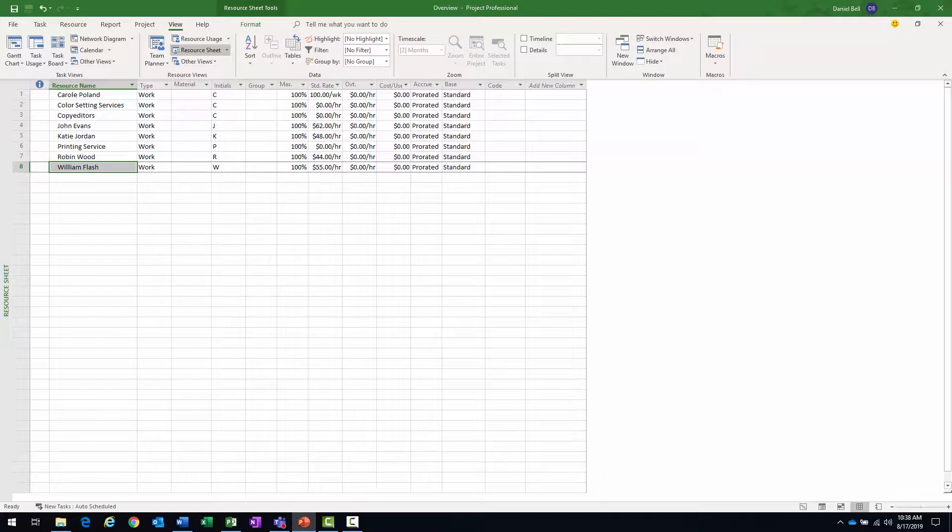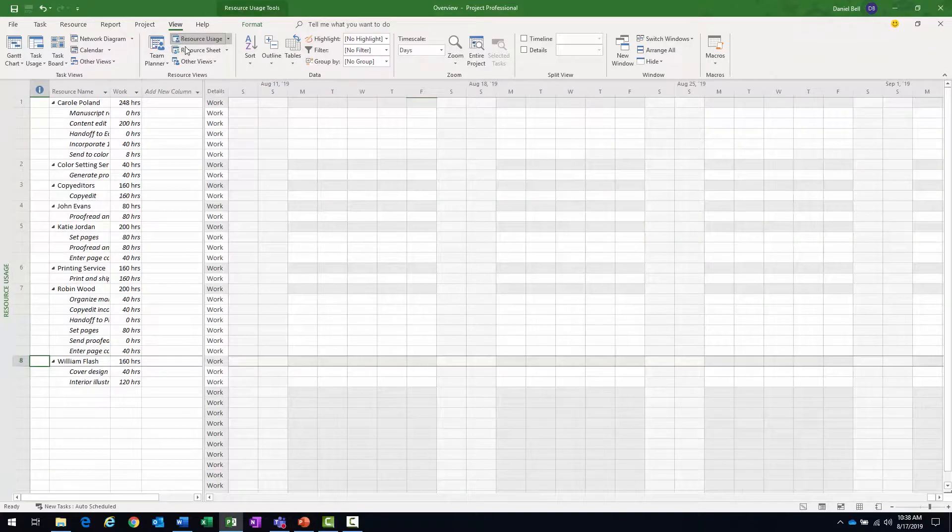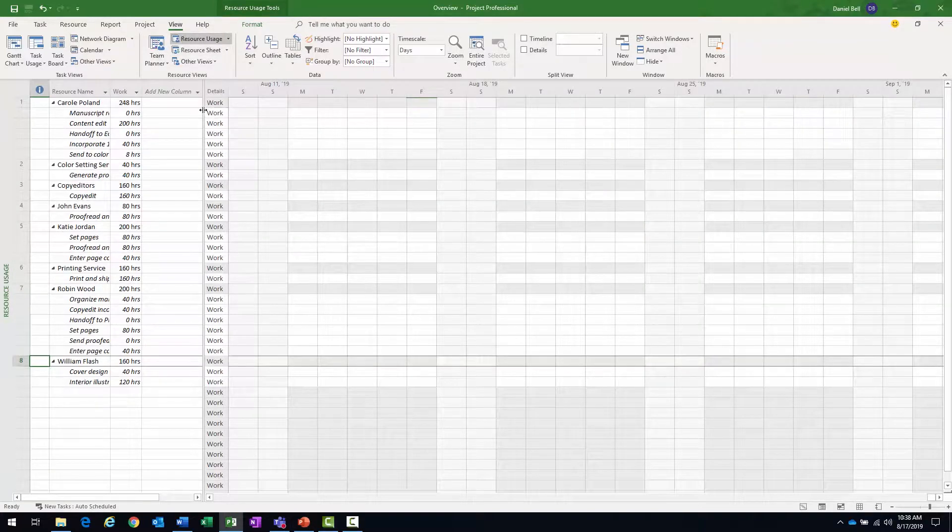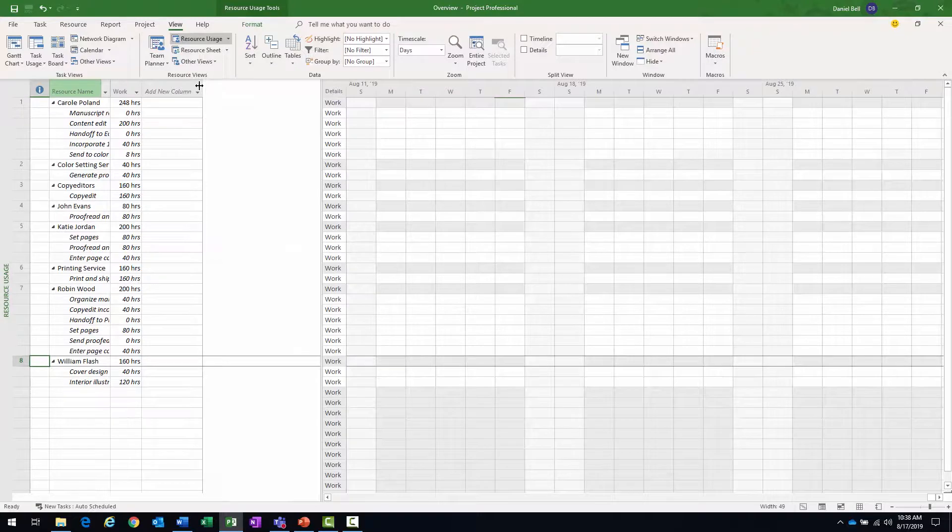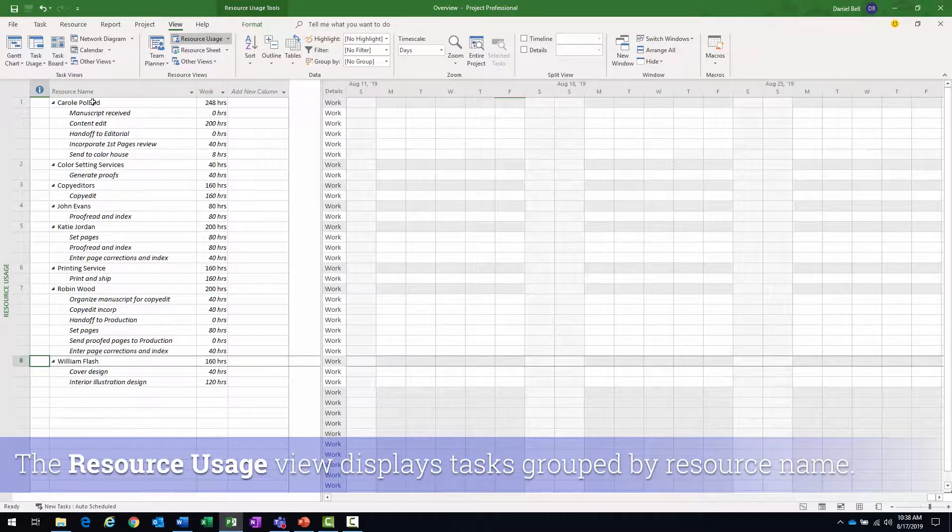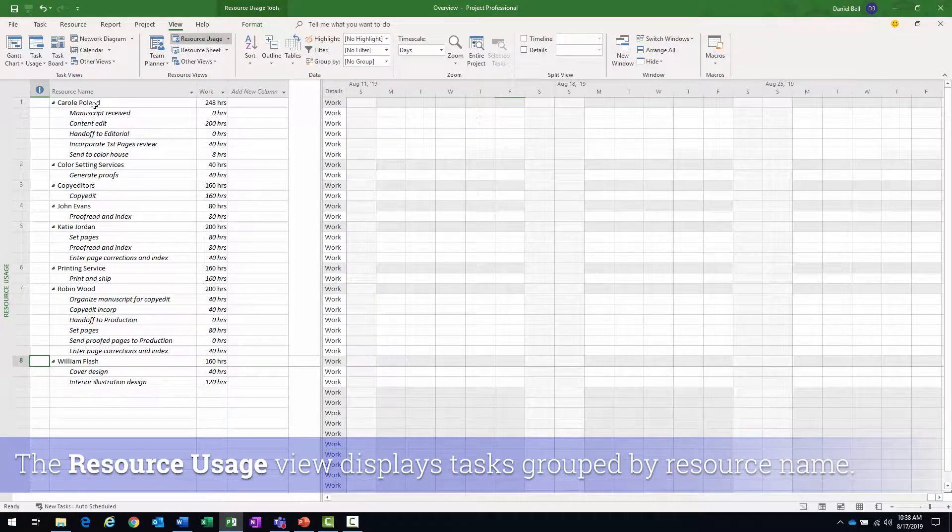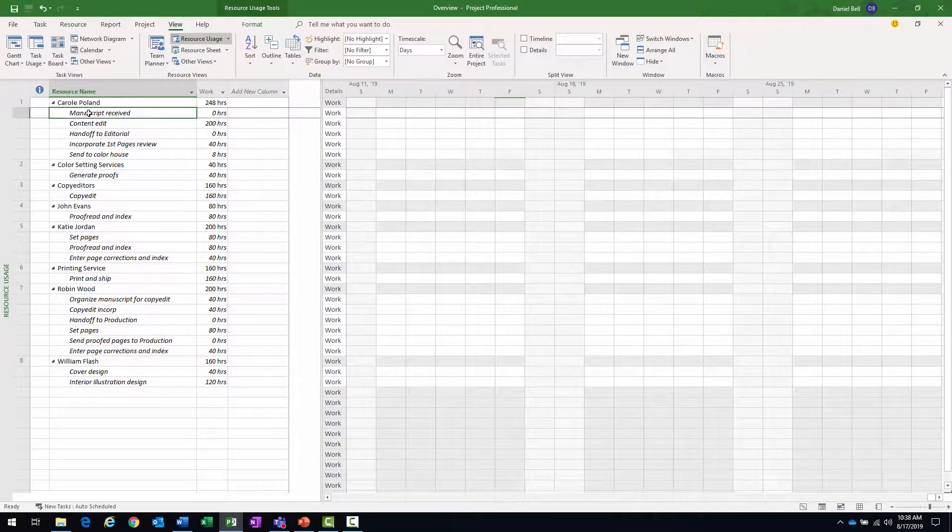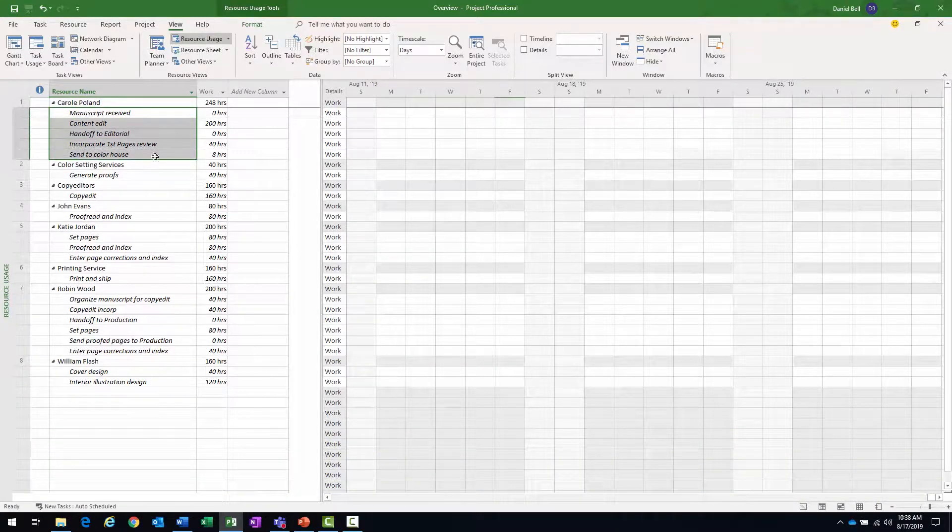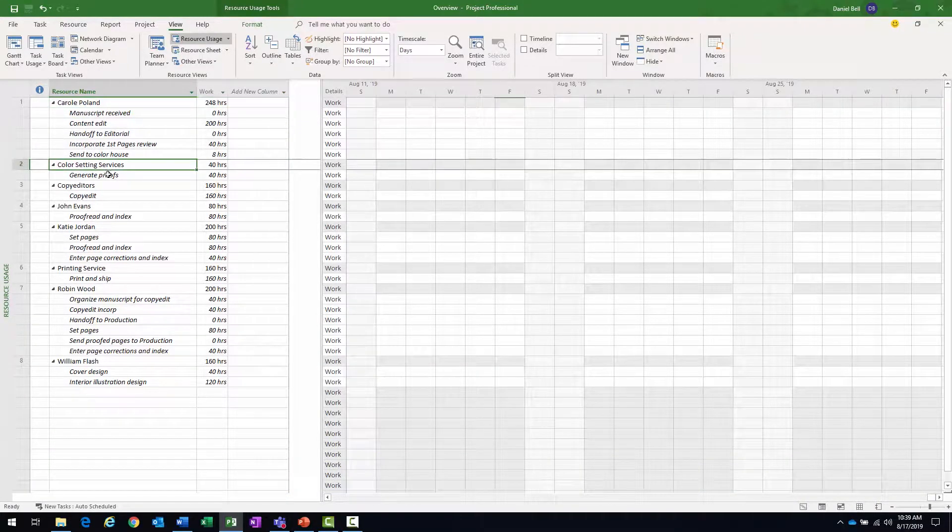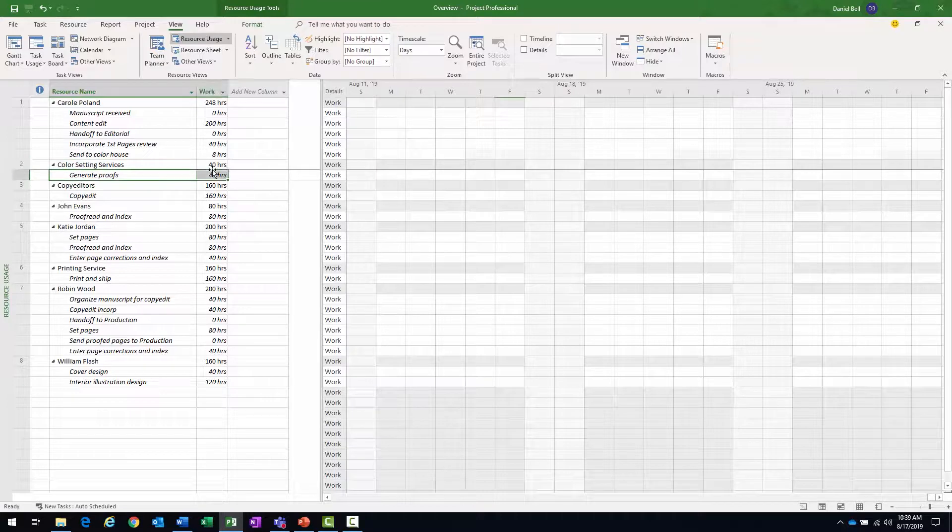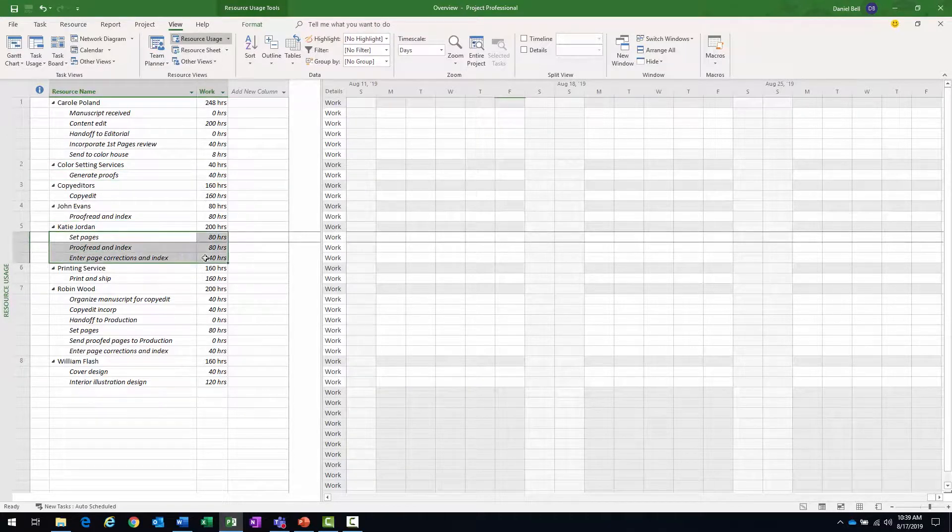Now some other views you might have is what's called a resource usage. And if I switch to that, we'll see a completely different perspective of the project. What this resource usage view does is it groups the information by resource, meaning I'll see the resource name, then all the tasks assigned to resource. Resource, task, resource, tasks.